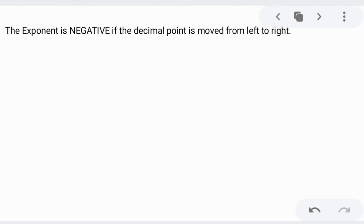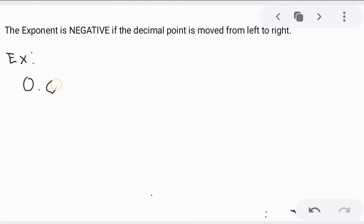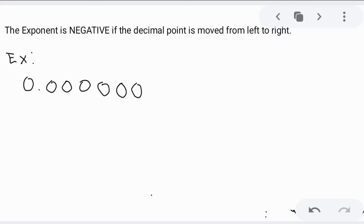The first rule: the exponent is negative if the decimal point is moved from left to right. To understand this example, let's say we have the value 0.0000054. The exponent is negative if the decimal point is starting from the left and we are going to the right.